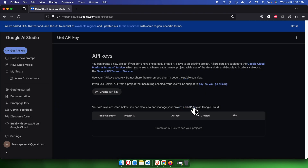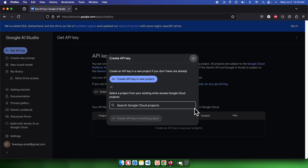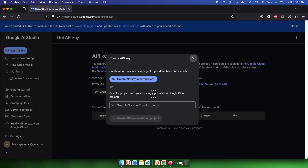The next step to understand is that a Gemini API key is tagged with a project. This project can be an existing project or you can create a new one and link it to the API key. You will see two options: one is 'Create API Key in Search Project', with a search box where you can find any of your previous projects. The main point is that you need to have a project in order to use this API key.